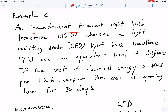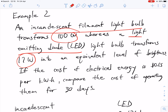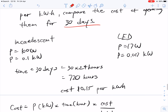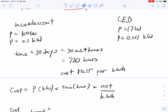Our next example looks at calculations of kilowatt hours. We have two objects: an incandescent filament light bulb and an LED light (light-emitting diode). The incandescent light bulb transforms a lot of energy to get the same brightness, making it less efficient. If we operate these for 30 days at 15 cents per kilowatt hour, what's the cost? First, we convert watts to kilowatts by shifting the decimal over by 3, giving us those two values.